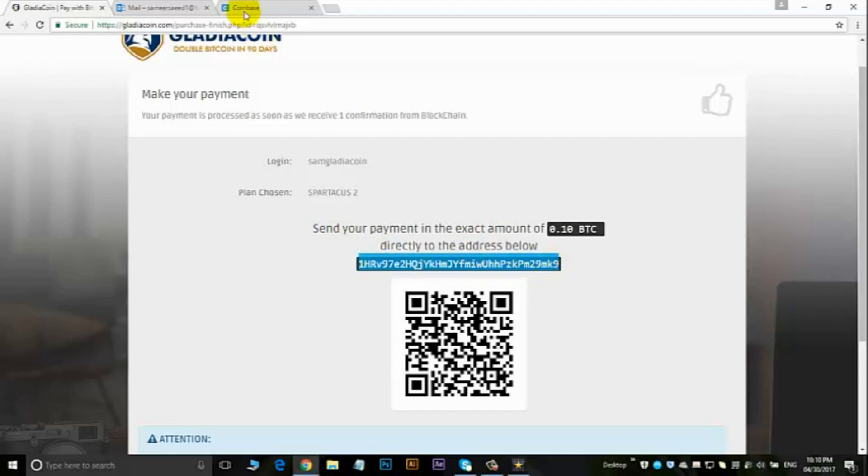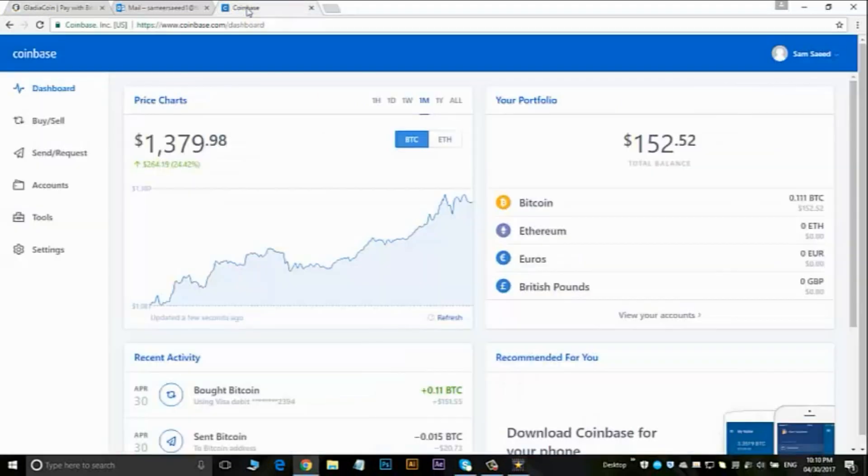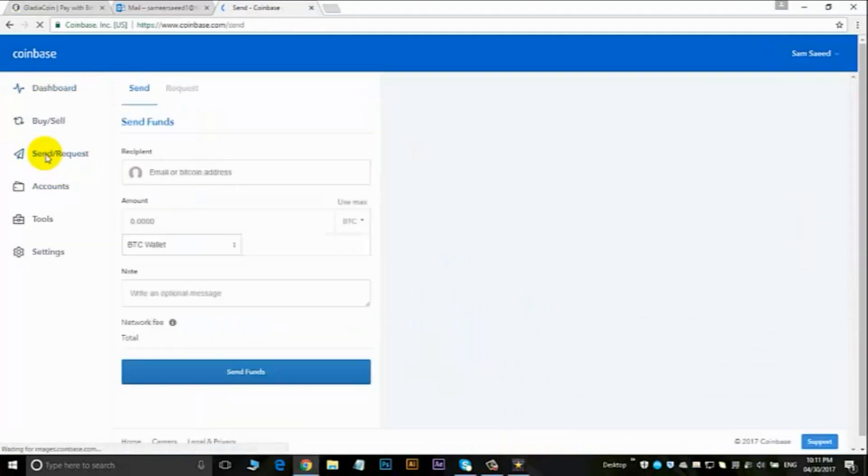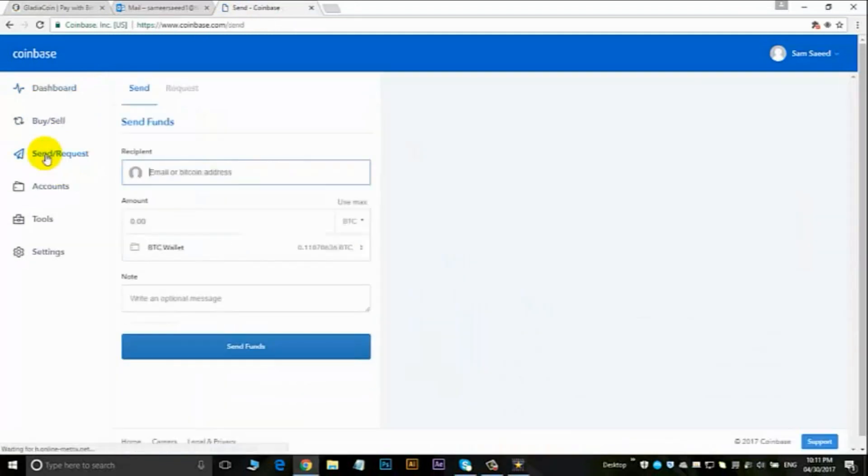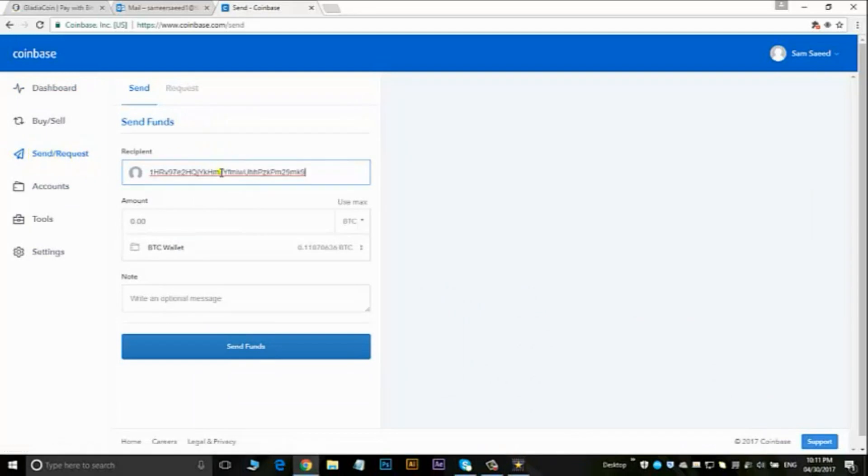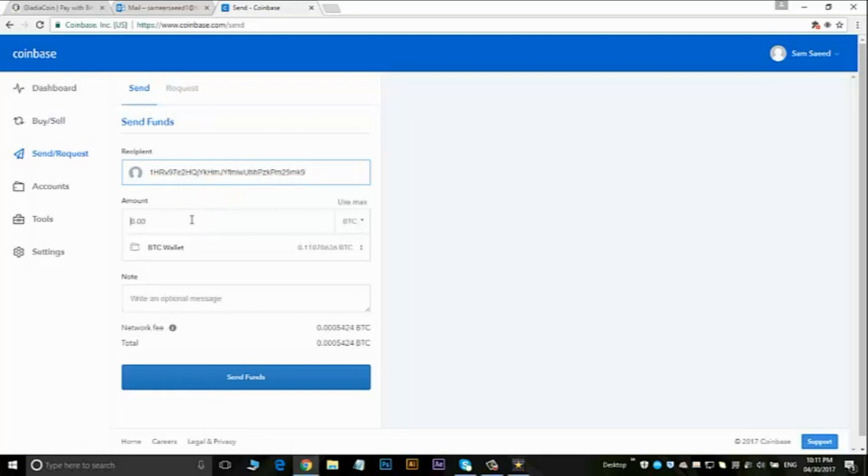So if I go to this area here, it's called send and request, where you can send bitcoins and request bitcoins. Using this long address, I'll paste that in there. I'll choose 0.110 BTC and I click on send funds.